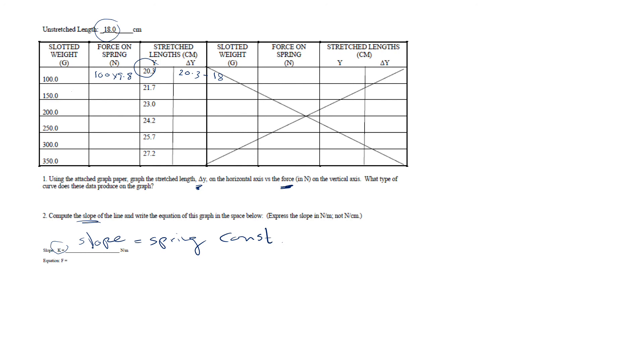So continue with the remaining sections, those are identical to this part A, and then you can calculate the spring constant and answer the questions.